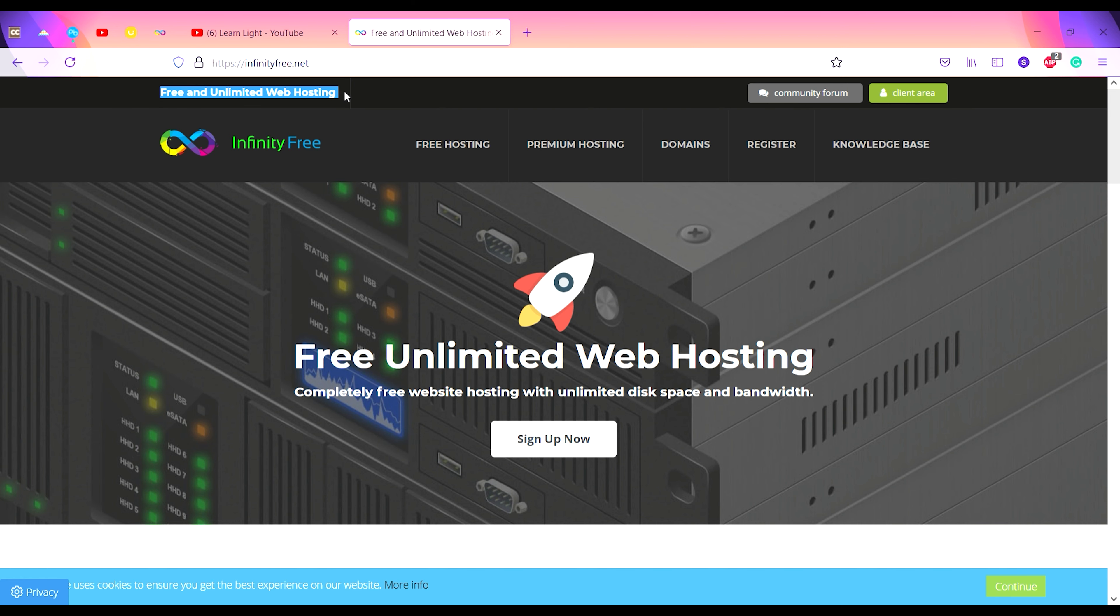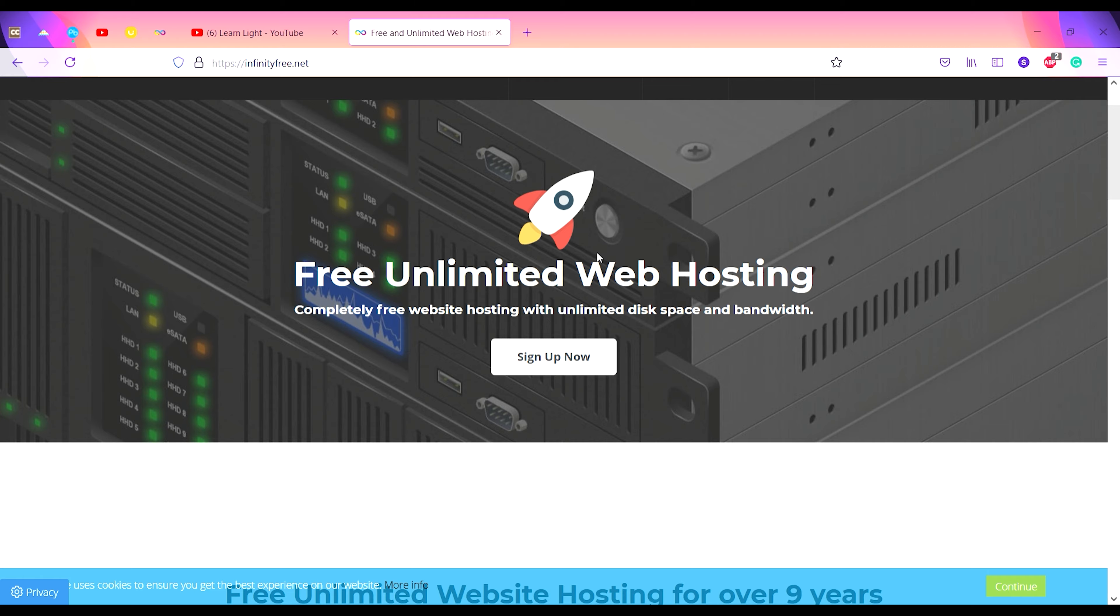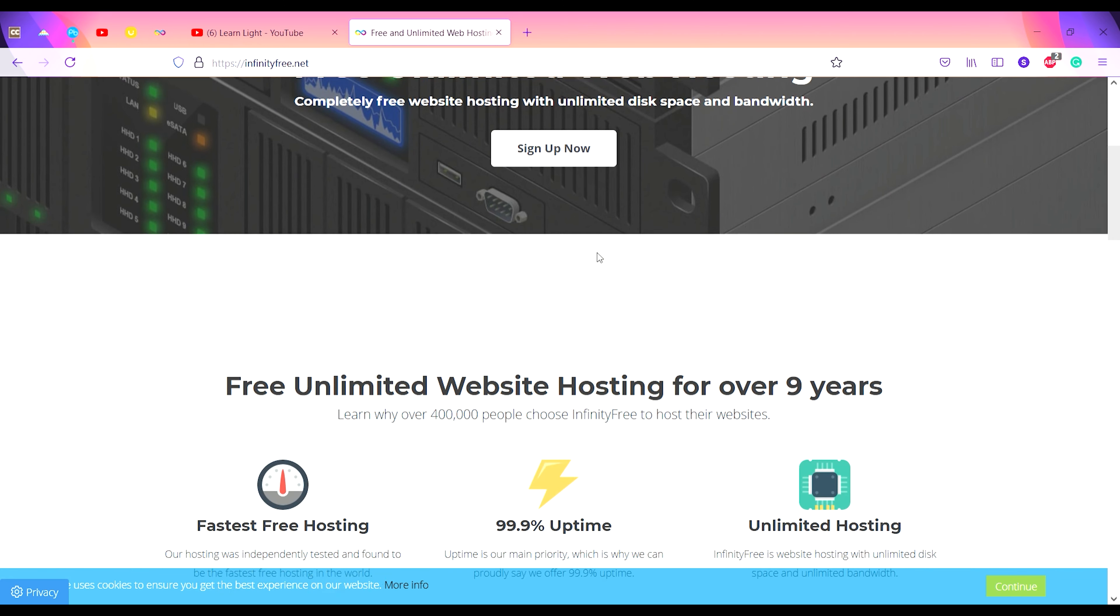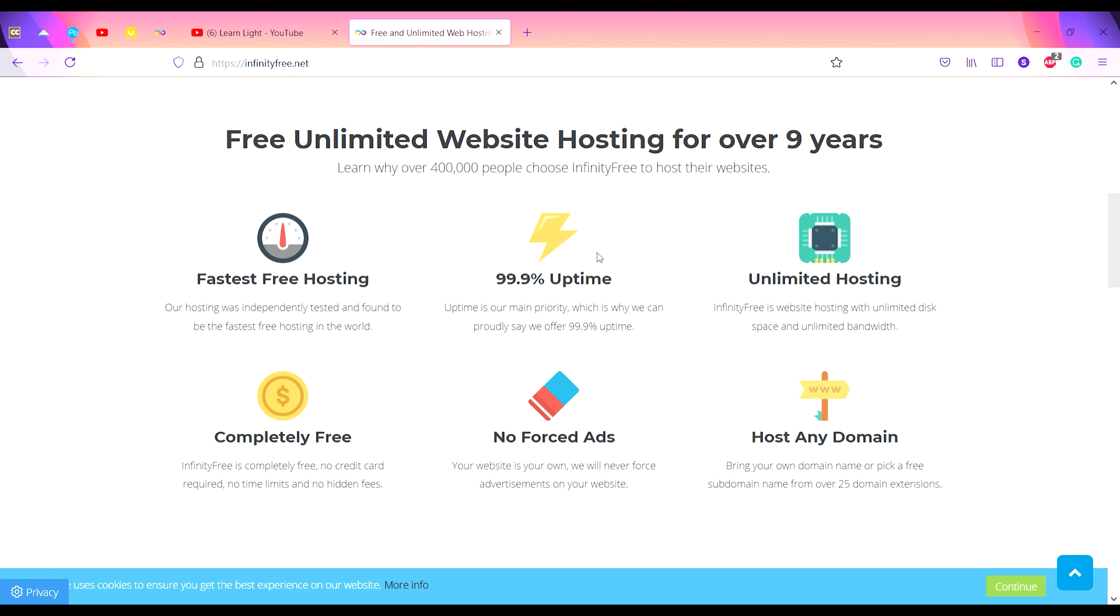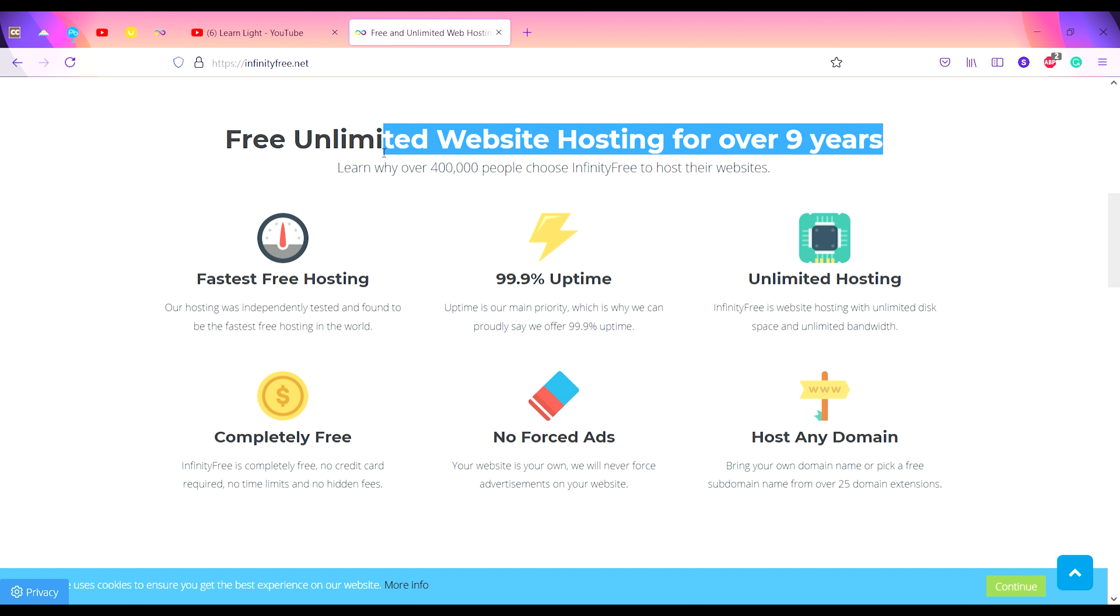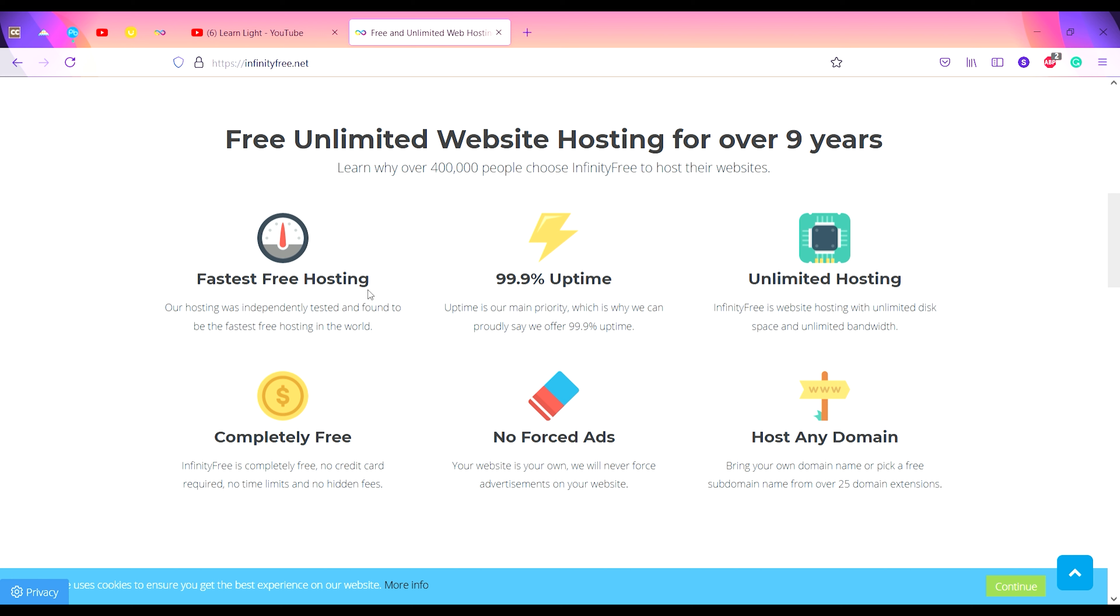Here you can see free and unlimited web hosting. On scrolling you get all these features like they have written here: free unlimited website hosting for over nine years, fastest free hosting, 99.9% uptime, unlimited hosting completely free.